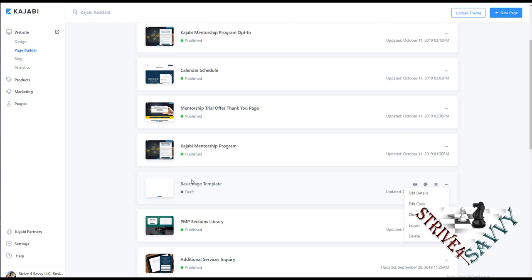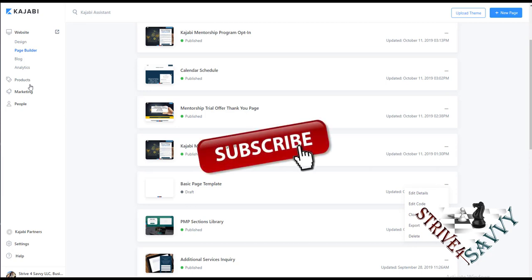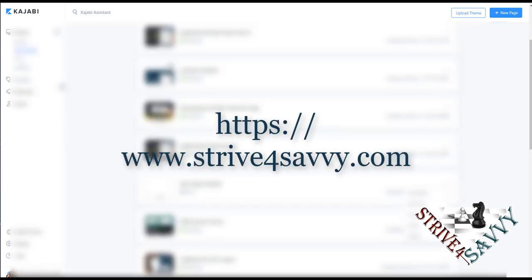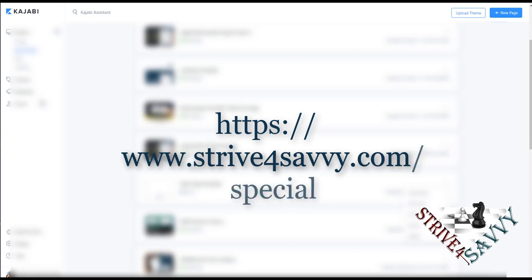Those are just a few quick tips to help you get started as you're getting into Kajabi. If you find this helpful, be sure to subscribe to the channel — we'll be posting Kajabi tips and lots of marketing things to help you with your program. Also visit my website at strive4savvy.com. We have a very comprehensive Kajabi mentorship program that will walk you through all of these things, including getting started and the checklist of processes to help you build your Kajabi site. Thanks for visiting, and I hope everything goes well with your Kajabi site as you launch it to the world and make a difference.